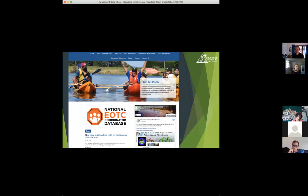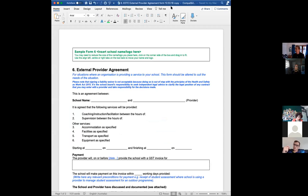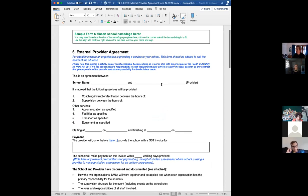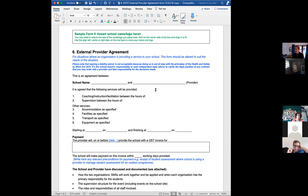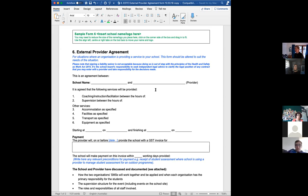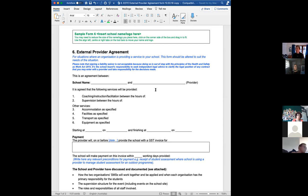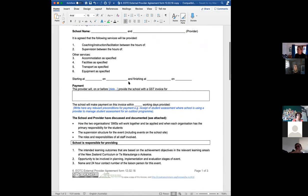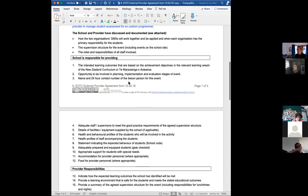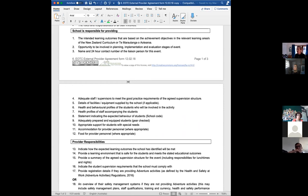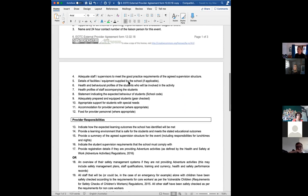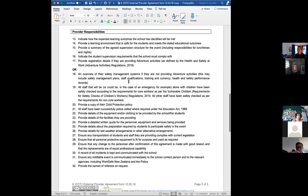I'm going to just flick over and have a look at Form 6. Form 6 is the external provider agreement in the toolkit that sits on the EONS website, or on the Ministry of Education TKI site, and it can really provide you either with a template to use, or a template to base your discussions on. Lots of providers will have their own kind of contract, so it's not necessary for you to use this particular form as a contract, but it does provide a good basis for running through what you need to discuss with them, and a record that you've had those discussions.